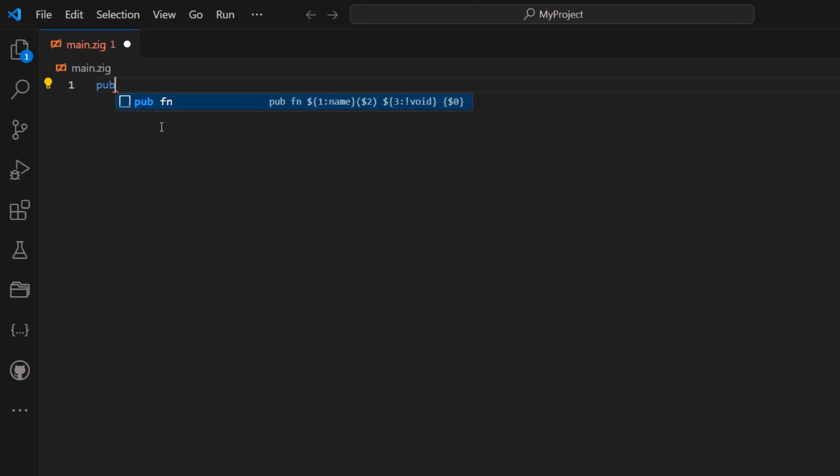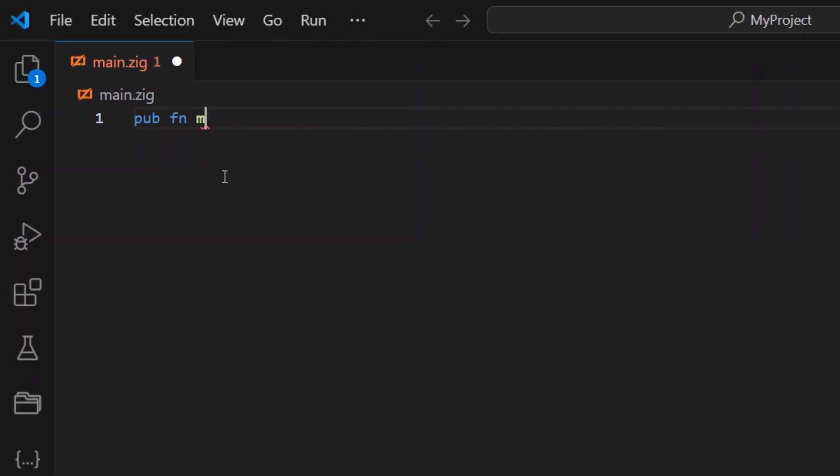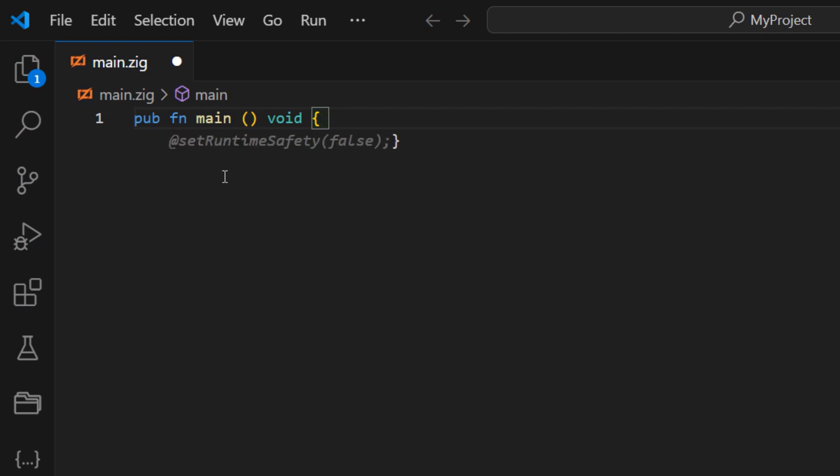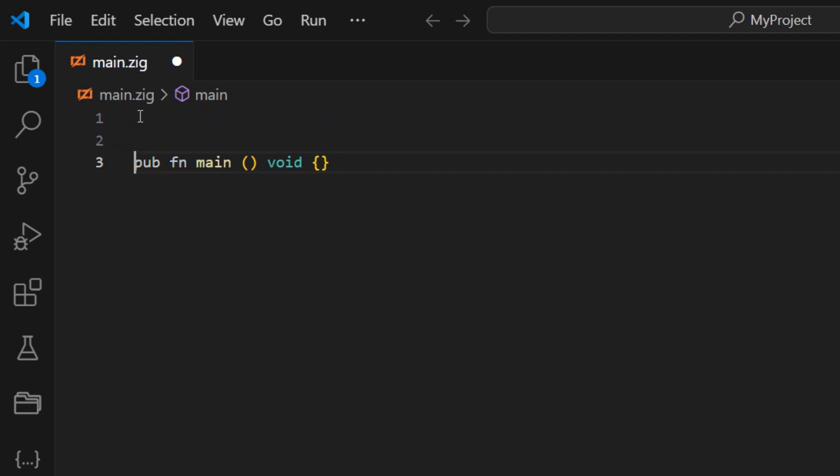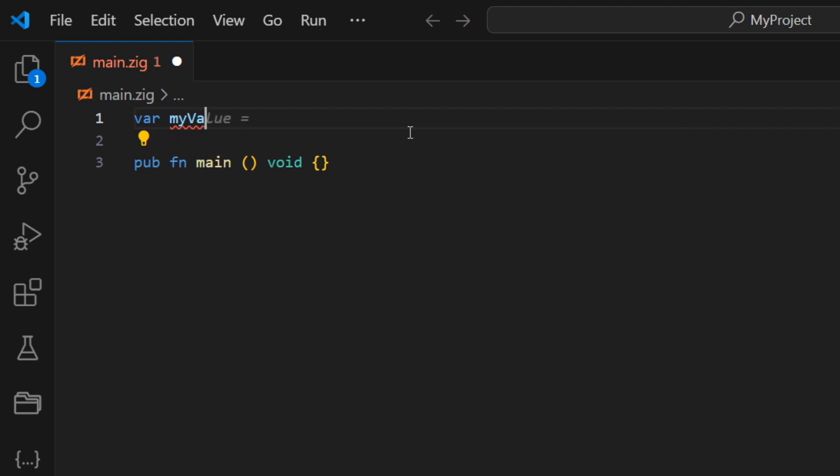Now, let's write the main function, and don't forget to make it public so that the code works correctly without errors during compilation. Next, let's try to create a variable. We'll type var, which is short for variable, followed by the variable name, and then assign it a value.